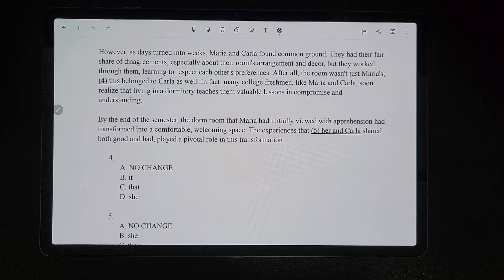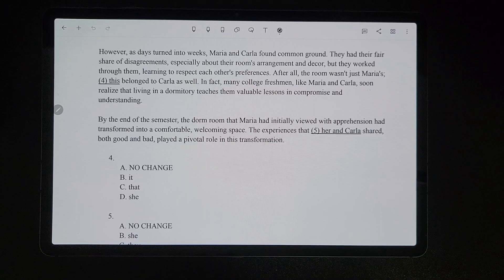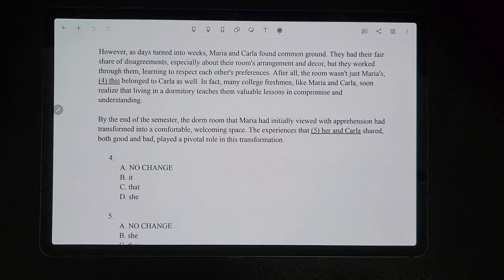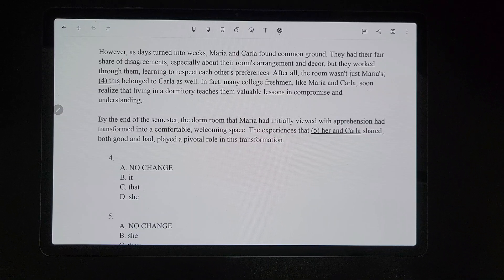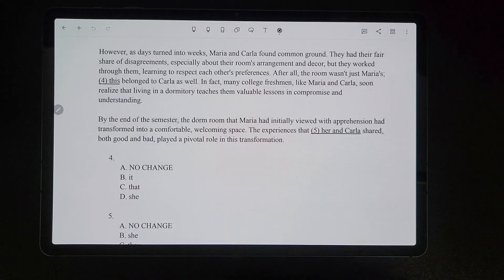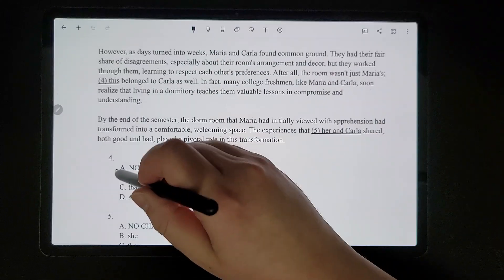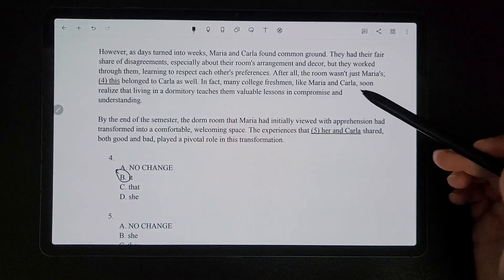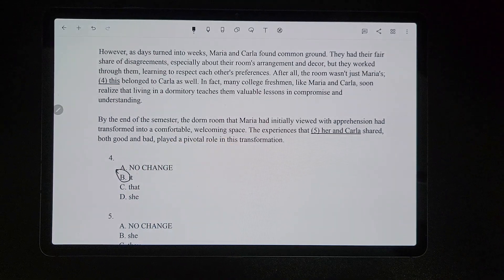For number four, it says 'after all, the room wasn't just Maria's — this belonged to Carla as well.' The underlined portion is referring to the room, which is a singular thing. So we would replace the word 'room' with the pronoun 'it.' That matches 'room,' which is why we're picking that.